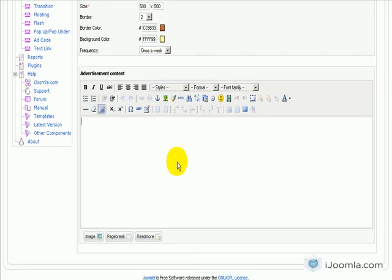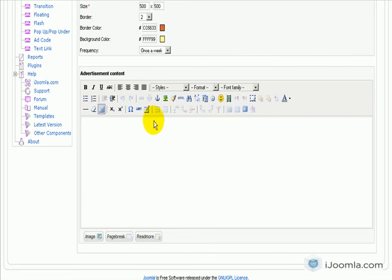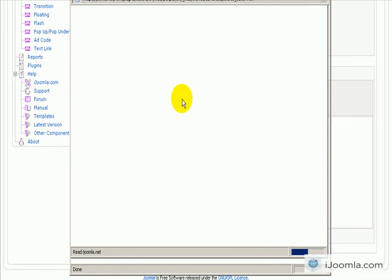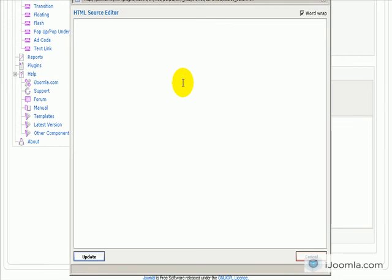Here you can enter any HTML that you want. If you have ready HTML, just click on the HTML button. Enter the HTML code here and then click update.